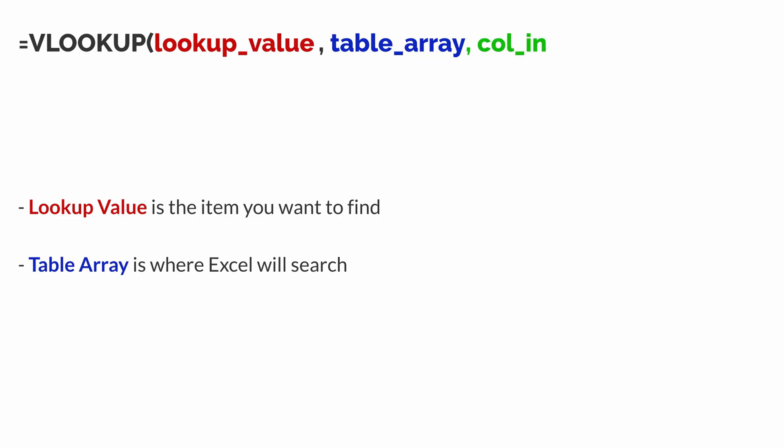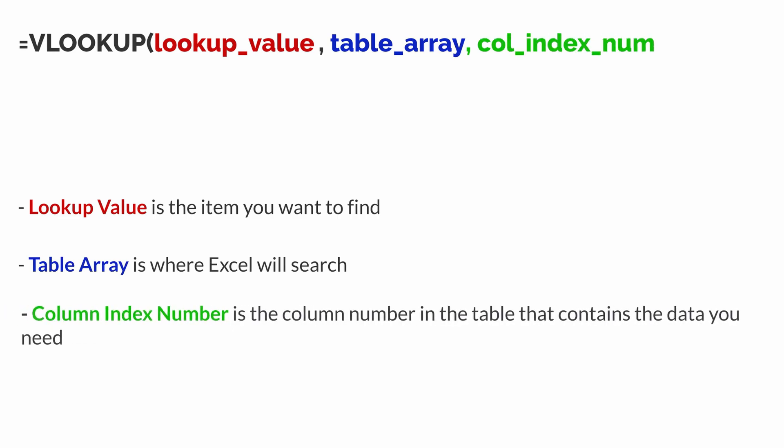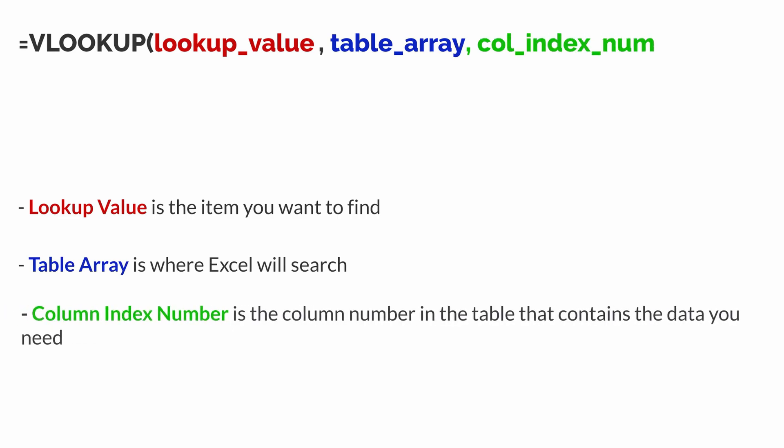Comma. The column index number. Now, this is a column number in the table that contains the data that you need.